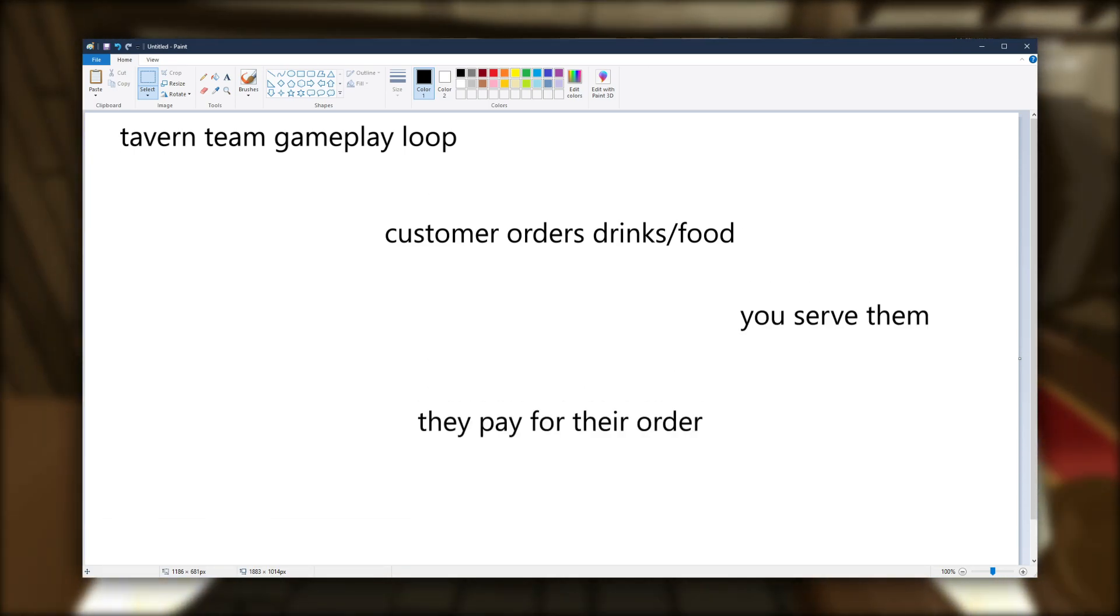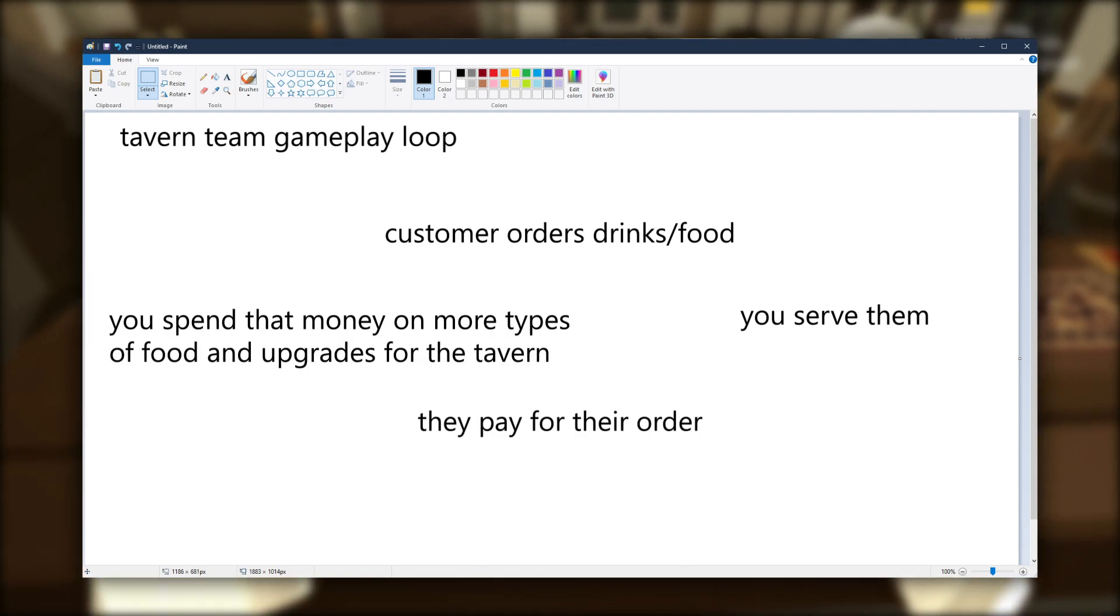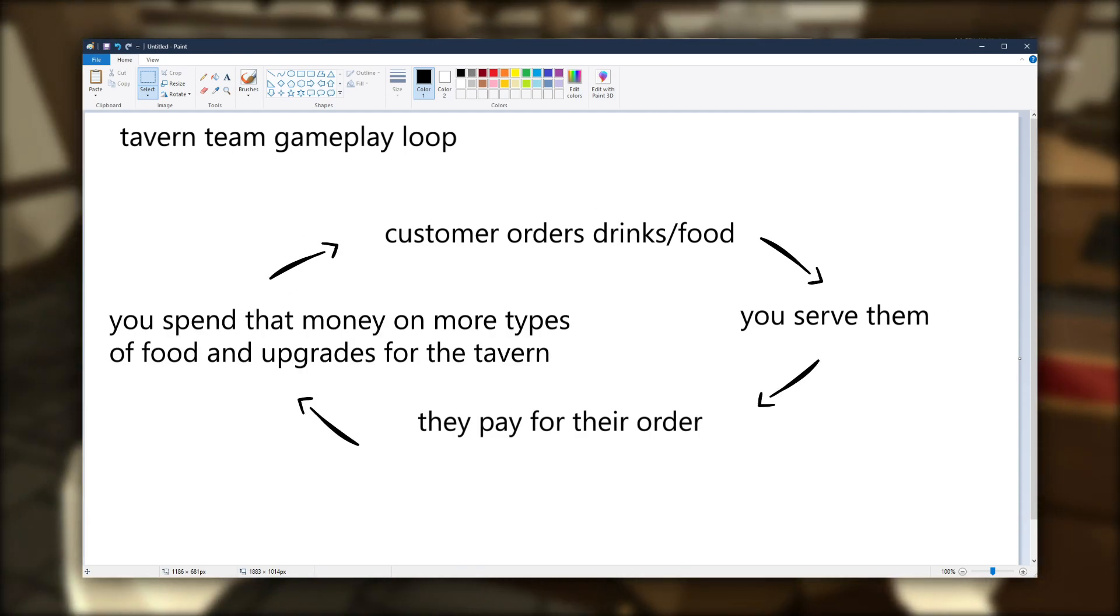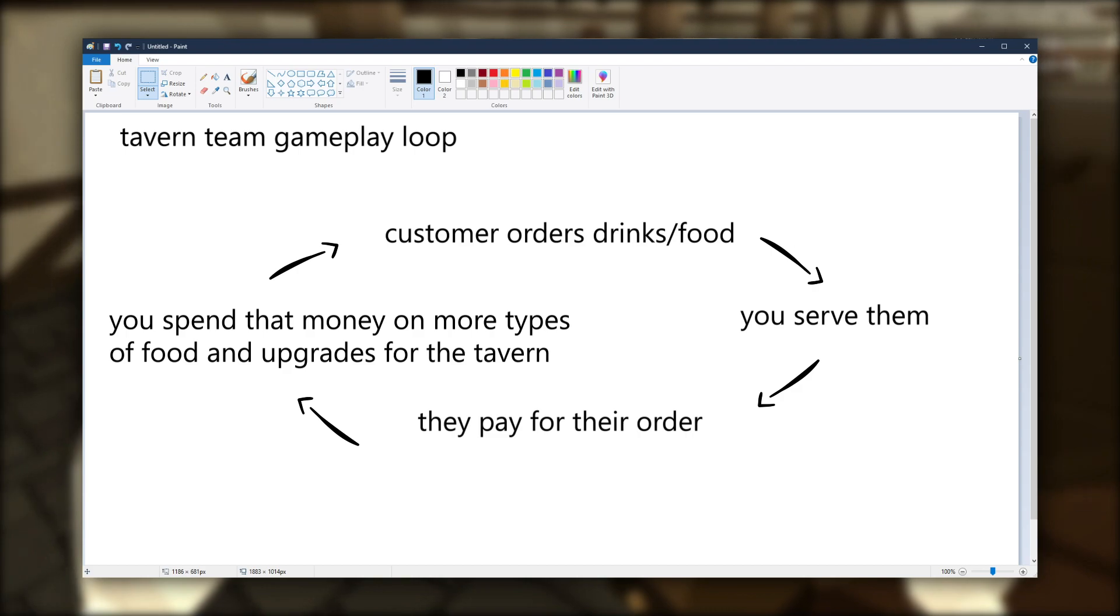Then with the money generated, you spend that on upgrades to the tavern. And this is going to be a cyclical gameplay loop that repeats every single night.